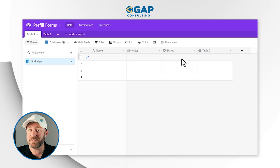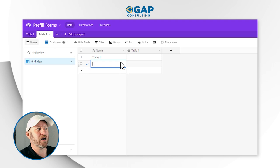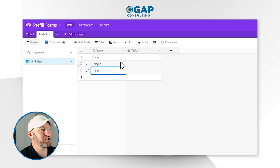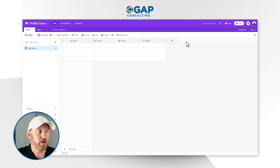We're going to first start with a quick look at our Airtable structure. Nothing too fancy — I've got two example tables. Table one has name, notes, status, and a link to table two. Over in table two, I just have a name and the link to table one. I'm going to create a couple of records — thing one, thing two, thing three — now inside of table two. Then I'll hop into Fillout and start working with the tool.